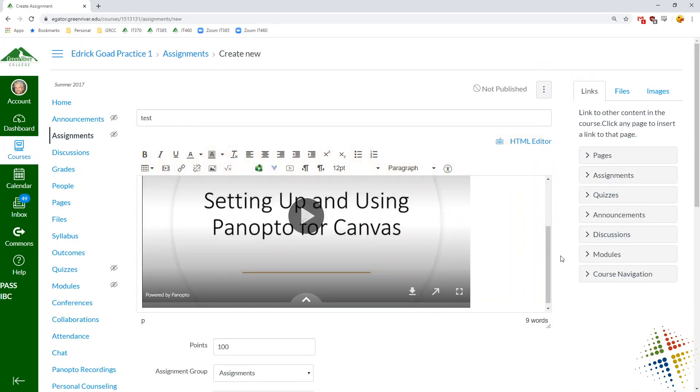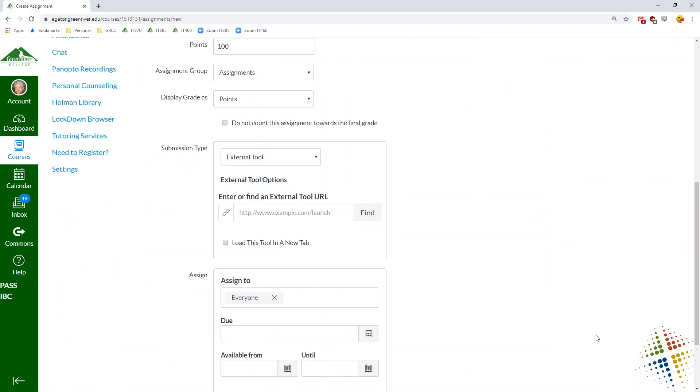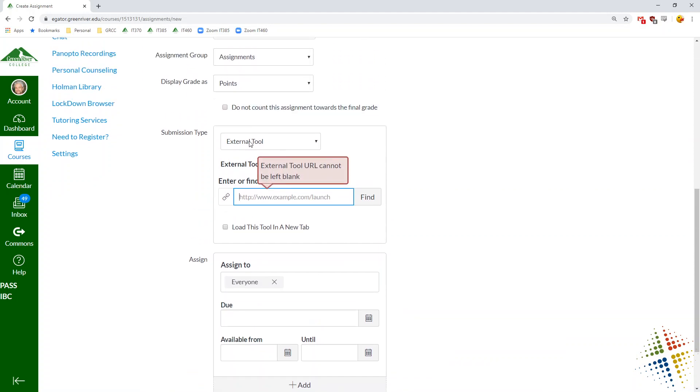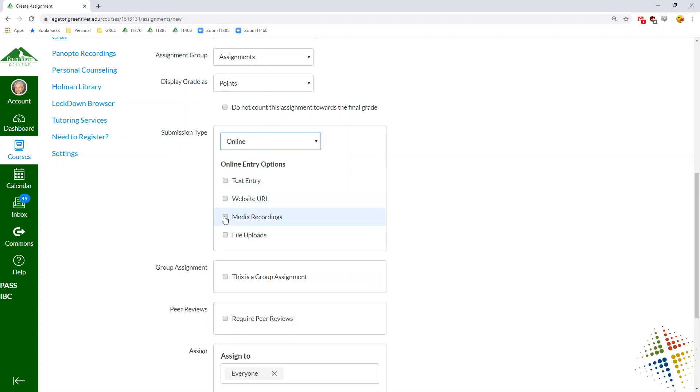And then it comes back to the editor. So watch the video, write a paper. Save and publish. Not an external URL, excuse me. Online submission.